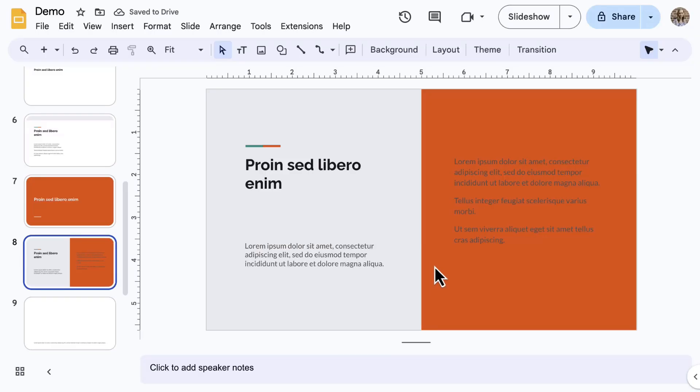It may be best to make these types of changes in the theme builder so that it is applied to all of the layouts. And that's it for editing in Google Slides.